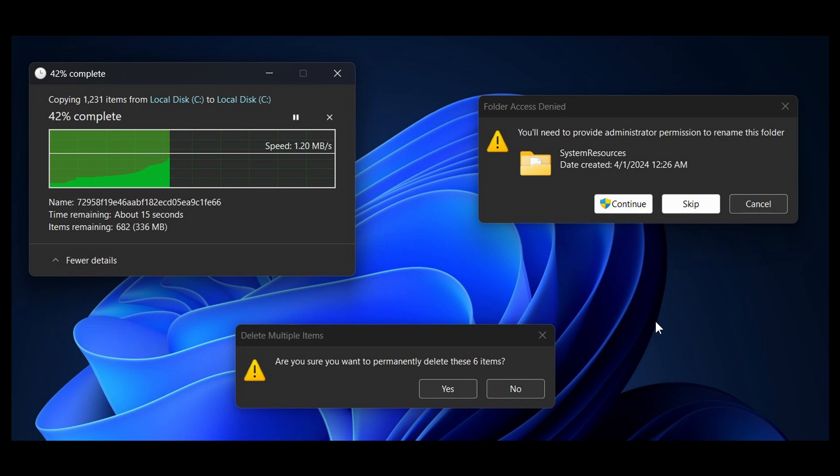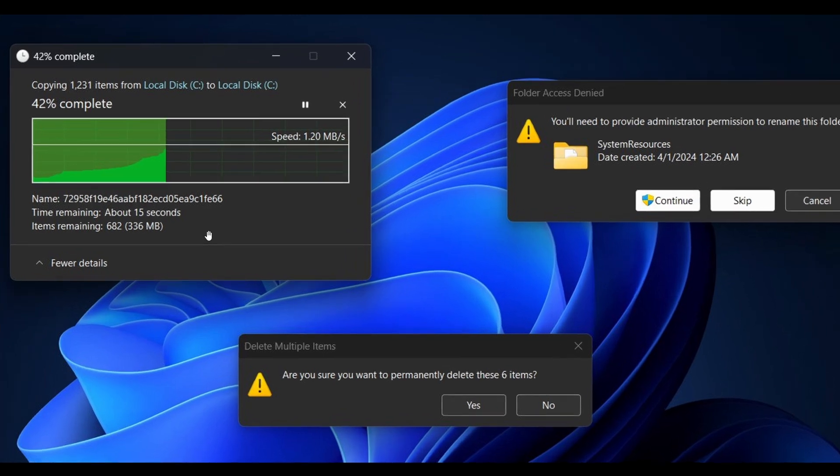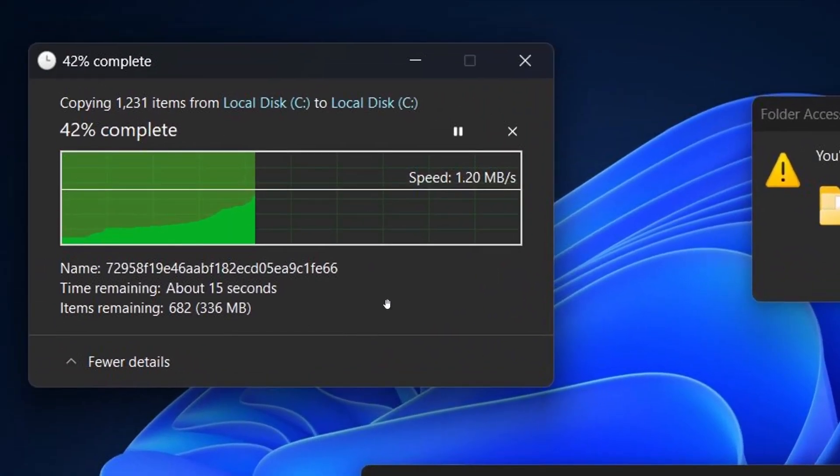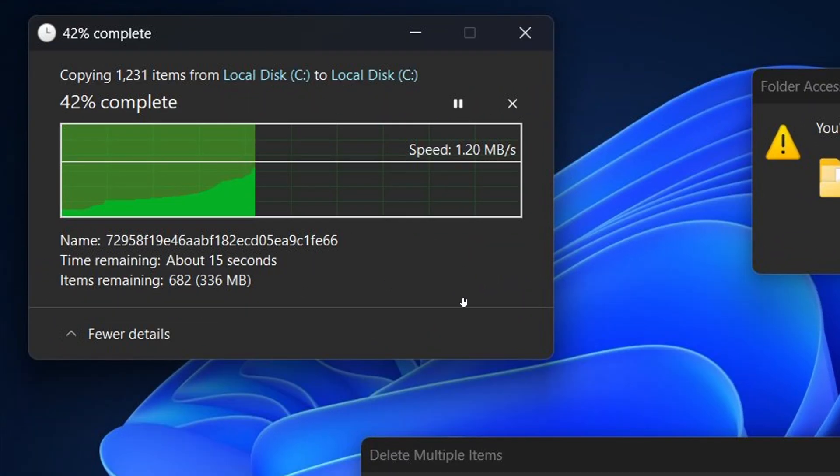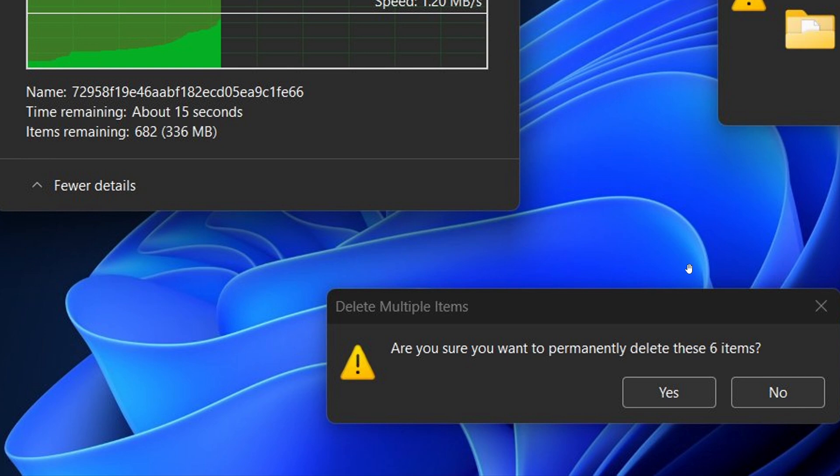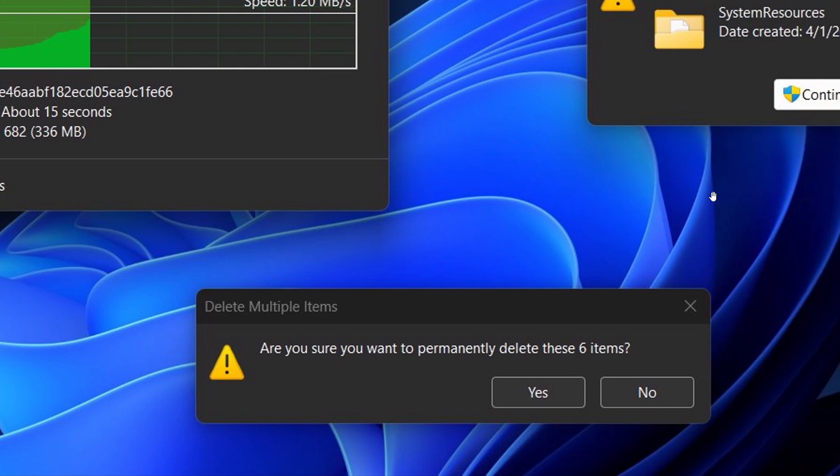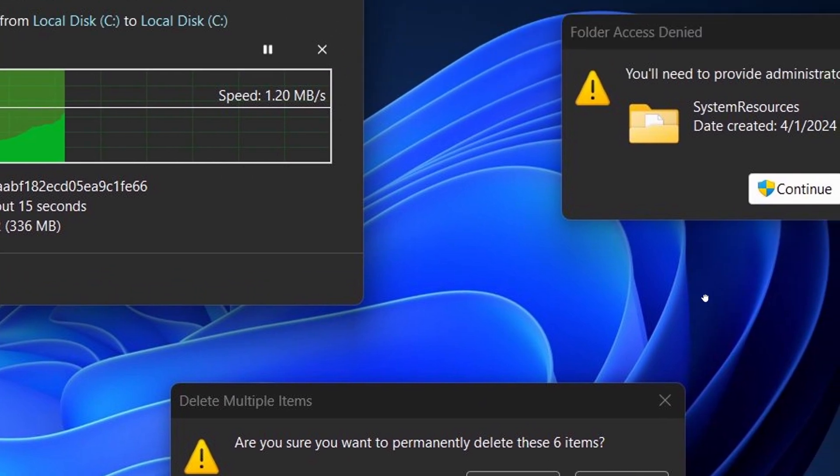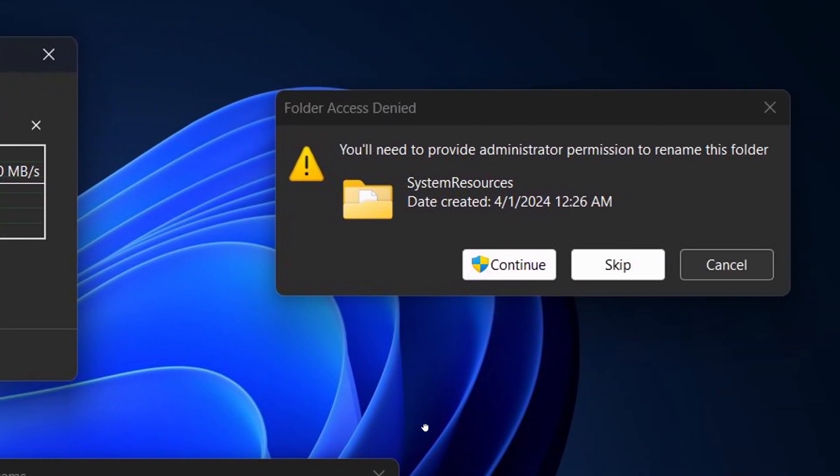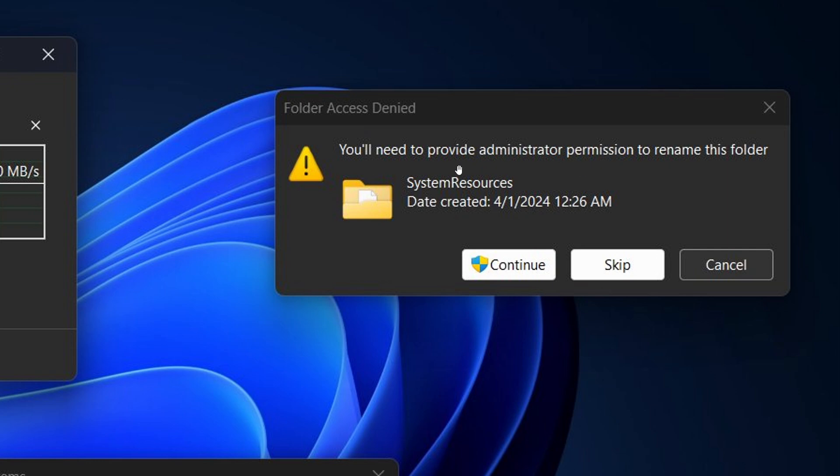But nonetheless, in that build, Microsoft has included Dark Mode now for the file copy, file deletion, and the permissions pop-up window, which currently in the stable version are all still white theme and light mode, even if you have Dark Mode enabled.